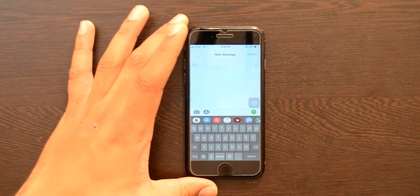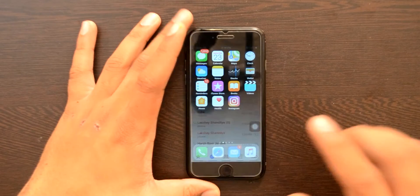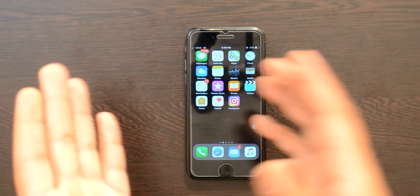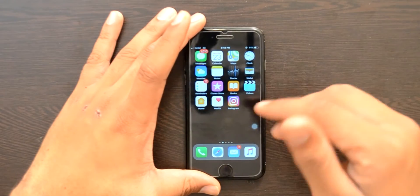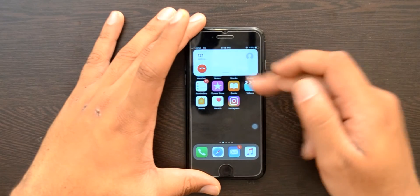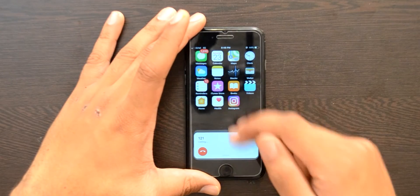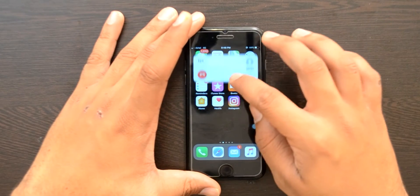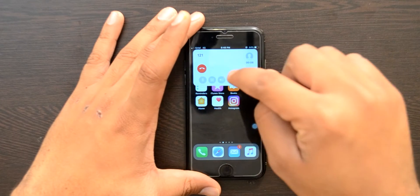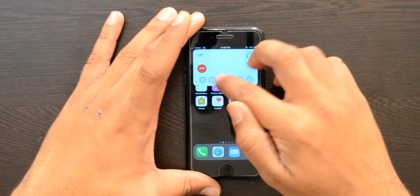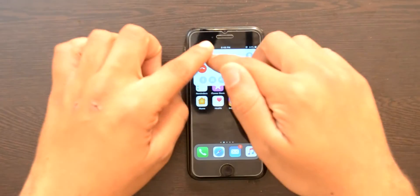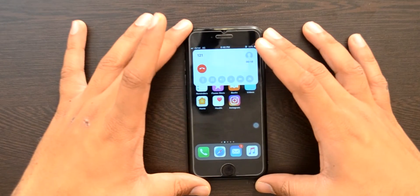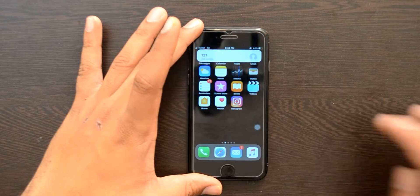The next tweak is called CallBar Access. Whenever you get a call, normally your whole screen is occupied and you can't do anything else — like playing a game or surfing the internet. But with this tweak, when a call comes in you get a small pop-up instead. You can go into settings to customize this pop-up. If you want to access the keypad or turn on the speaker, you just click on it and you get all those options. So whenever a call comes, this small box appears on your screen, looking very minimal and clean.